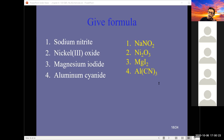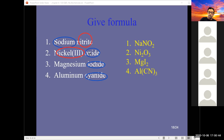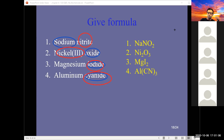At this point you can mix and match — you have access to a number of compounds. You can mix sodium with oxide, iodide, or cyanide; nickel with nitrite, iodide, or cyanide, or any of the other polyatomic or non-metal anions. You're probably up to about 400 or 500 compounds that you can put together.